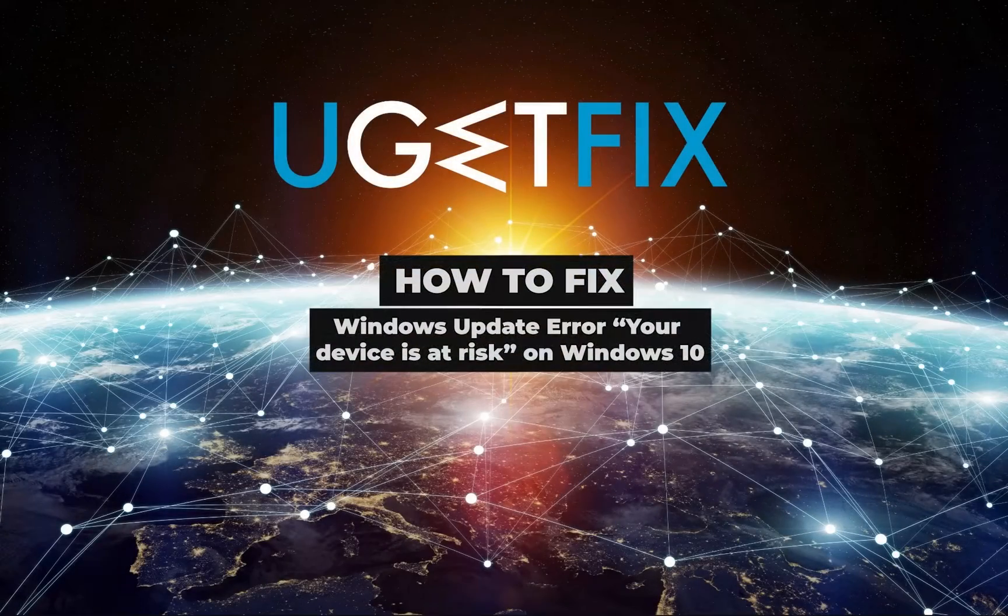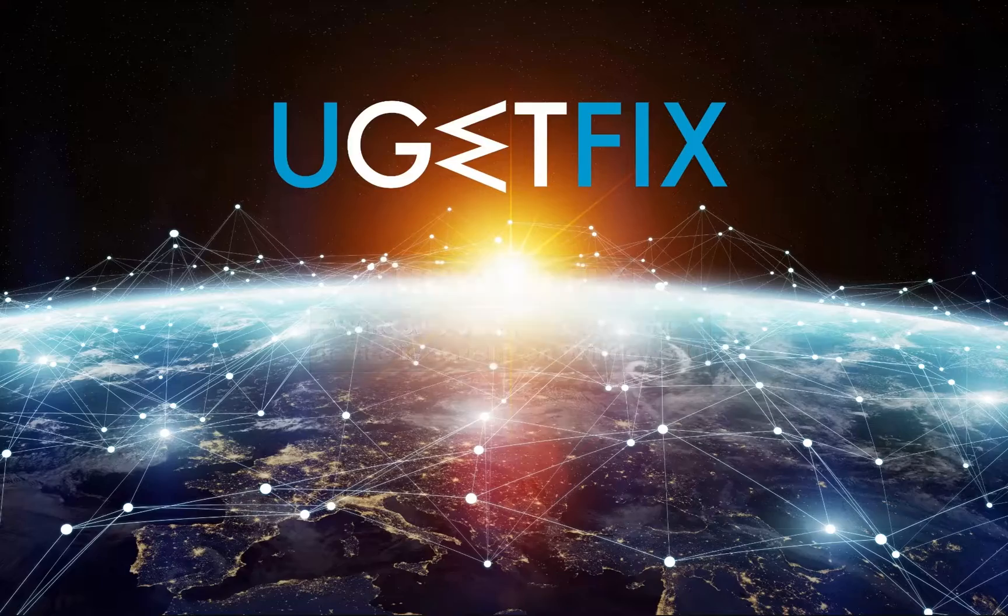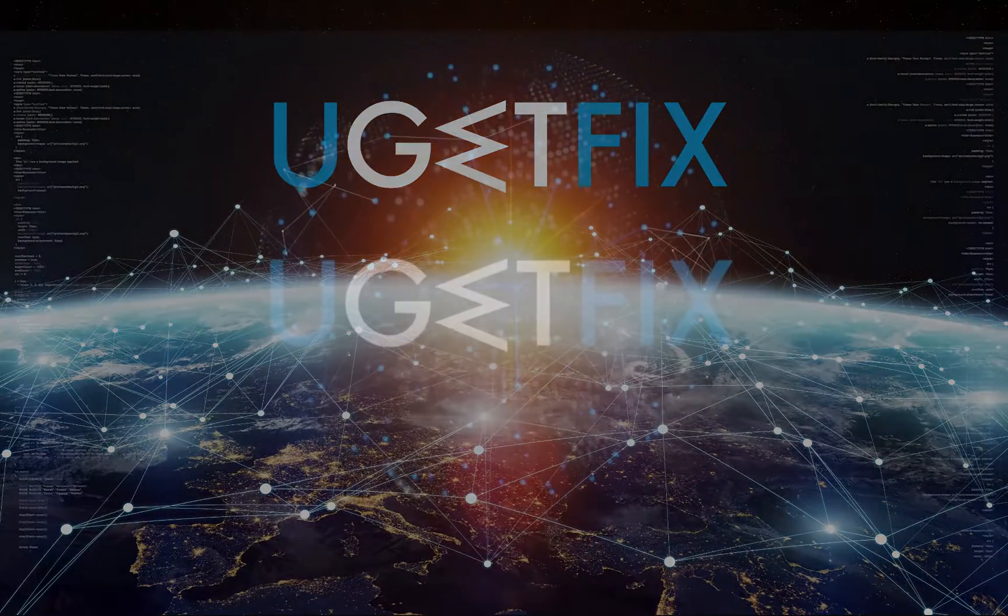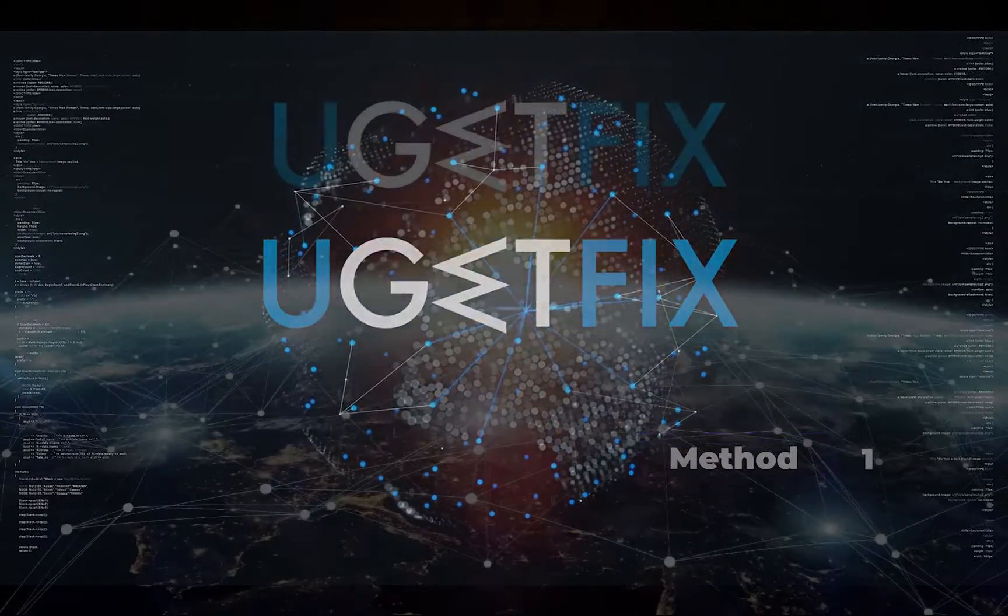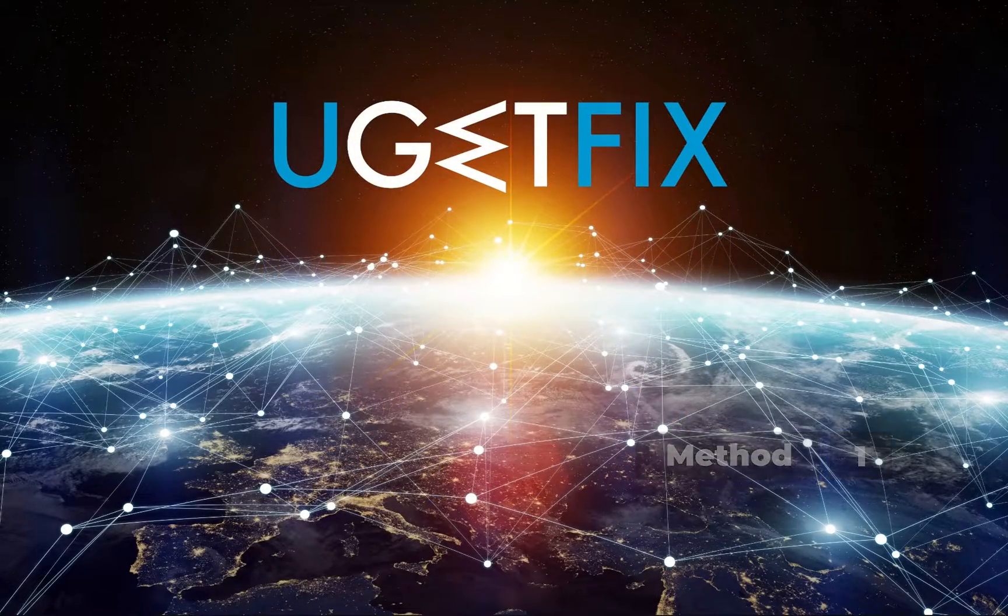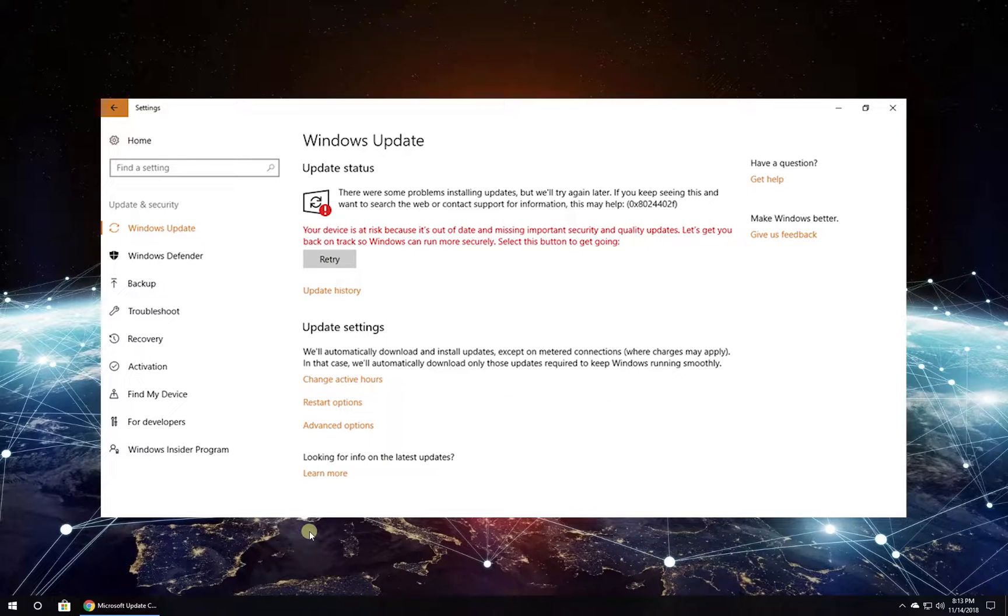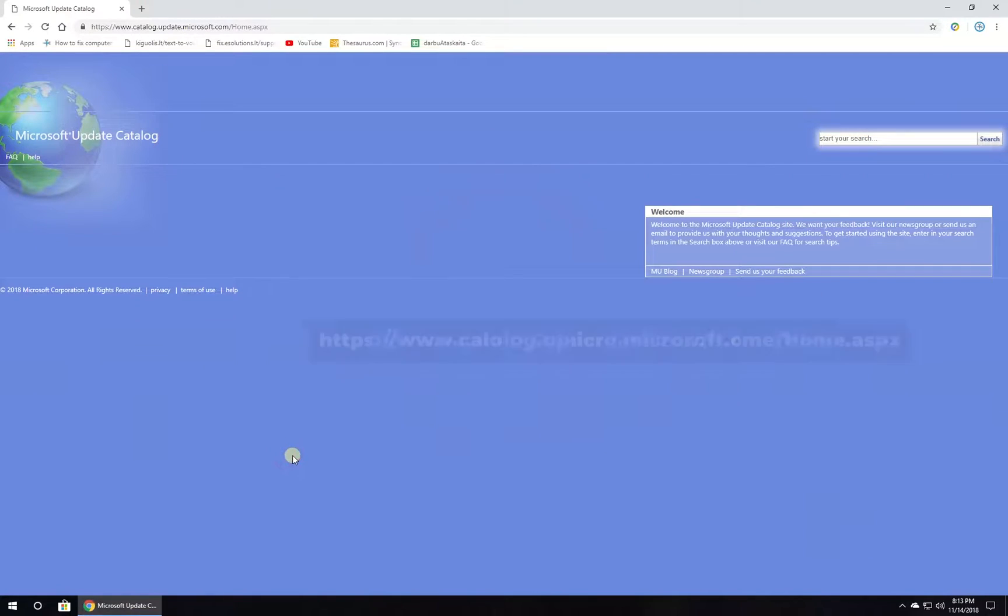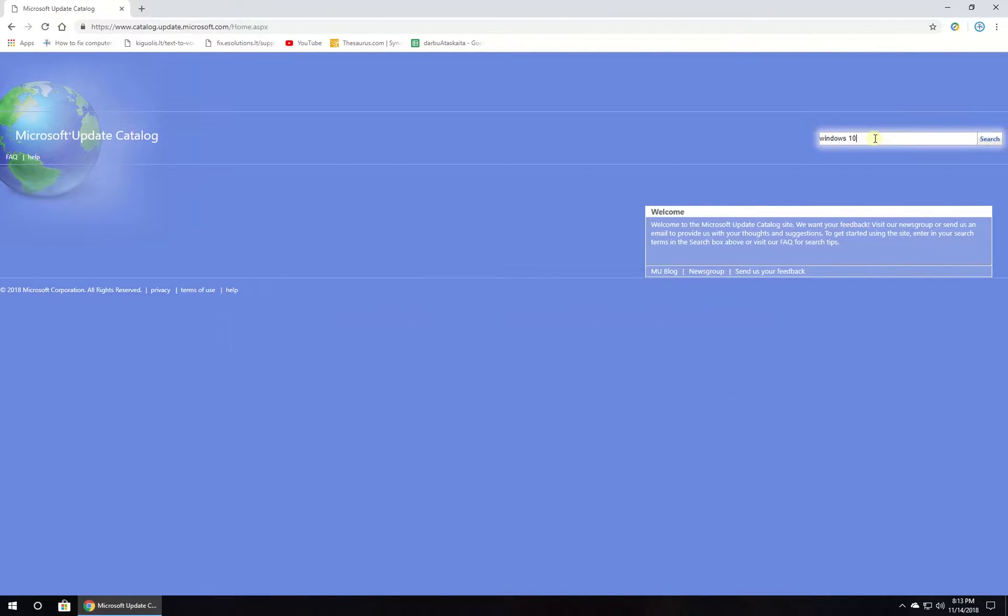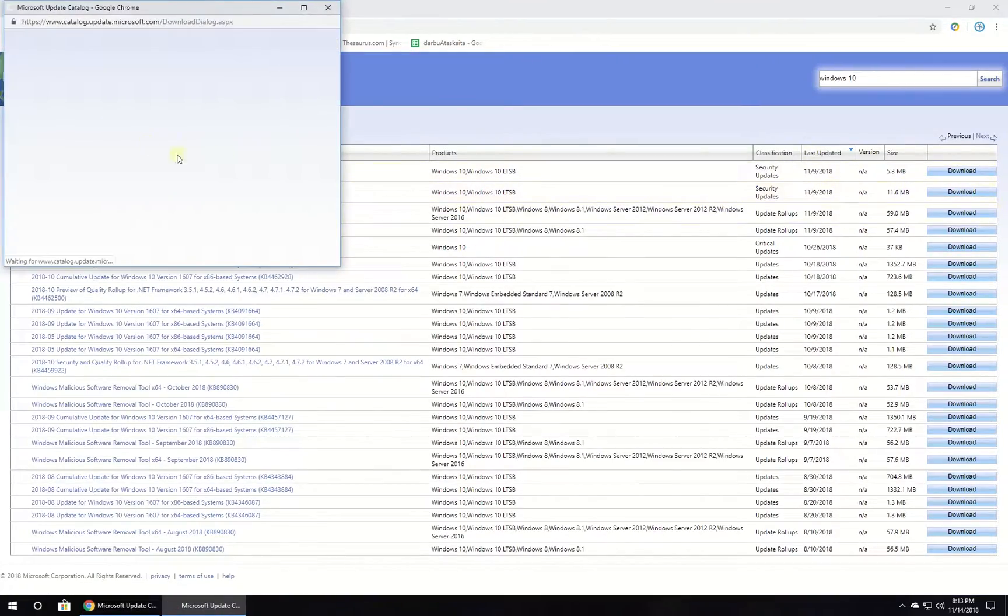This message is displayed in the Settings app under Update and Security section and indicates that you need some updates. First, let's try installing Windows updates manually. If you have received this error message and none of the available updates were installed, navigate to the official Microsoft website and download the latest updates, then install them and restart your PC.